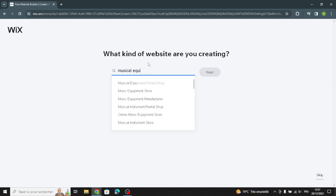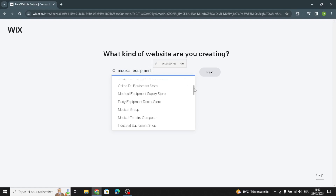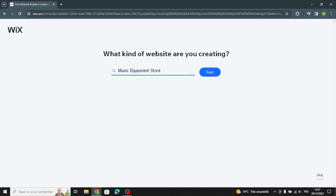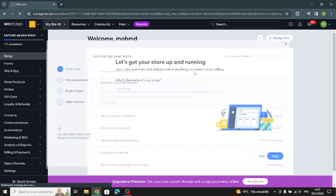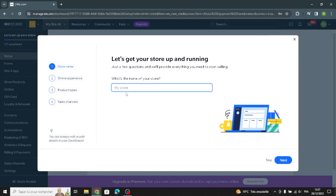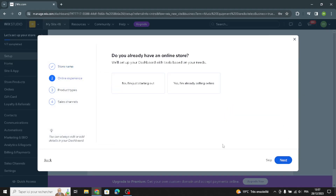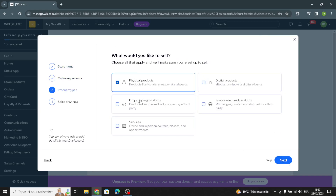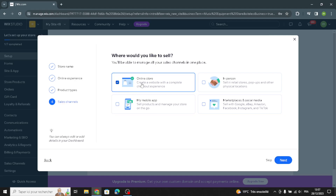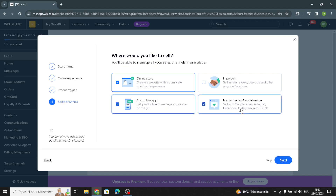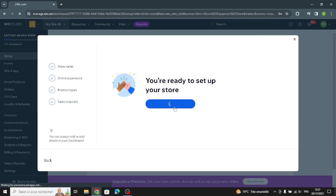For example, type in 'musical equipment' and select your business type — I'm going to choose 'Music Equipment Store'. Now enter the name of your store. You'll be asked whether you already have an online store and what you'd like to sell: physical products, digital products, drop shipping, or services. Then choose where you'd like to sell: online store, mobile app, or marketplaces and social media. Now let's continue to the dashboard.